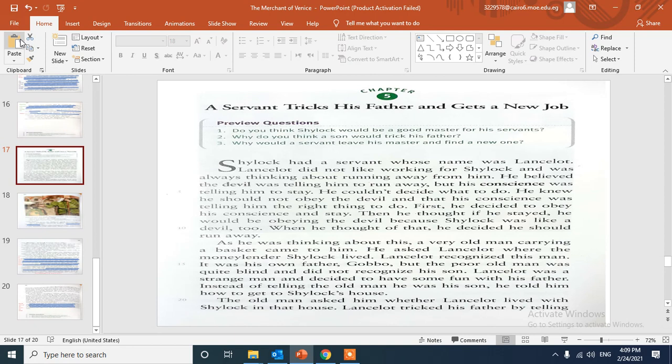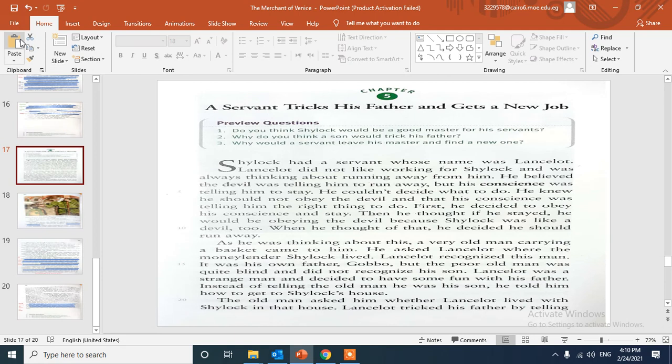Let's read the preview questions. In this chapter, number one: Do you think Shylock would be a good master for his servants? I don't think so.